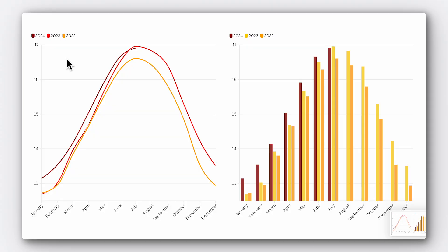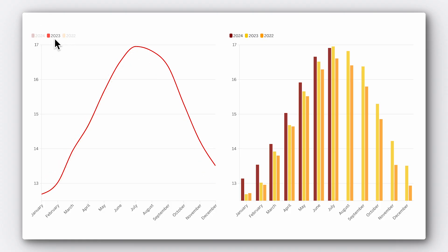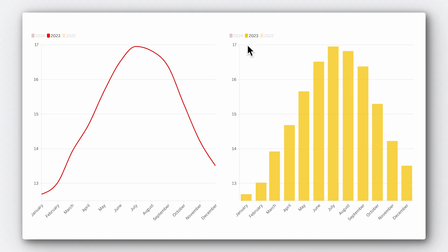Using identical hues for the same variables across charts establishes a visual consistency, making your data easier to follow and understand. For example, in our data we're highlighting the years 2022 to 2024. If on one chart we use red for 2023 and in another we use yellow, don't you assume we're talking about a different year? Our chart is starting to look pretty good, but how do we bring it all together and really turn this into a data story?